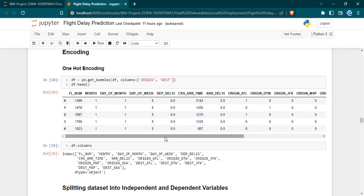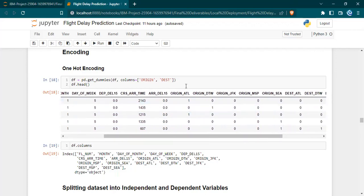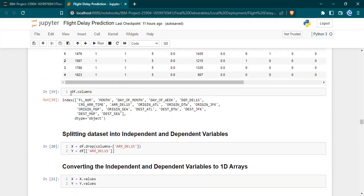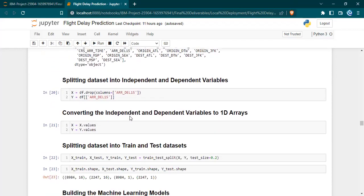We can see that each value in the column has a separate column now. Each value in the origin and destination columns have a separate column now. Then we displayed the columns that are newly created. Then we finally split the data into dependent and independent variables.